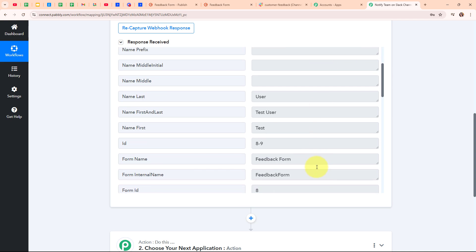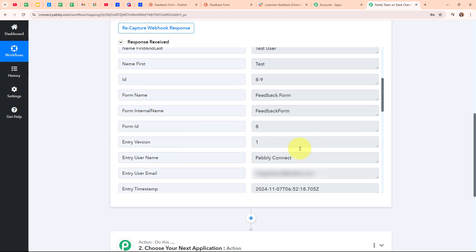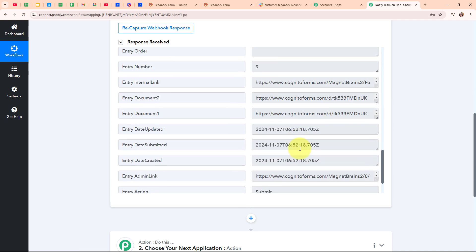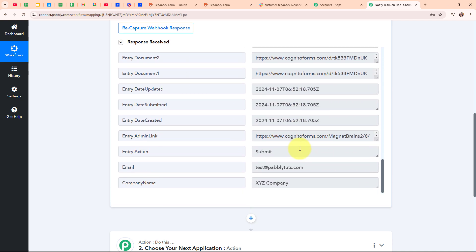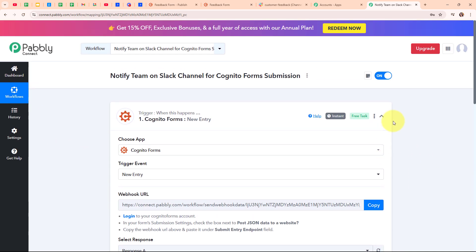Here you can see the phone number, last name, full name, first name, and form name. Scrolling down, you can also see other details such as the email and the company name. With this, we have successfully set up our trigger step.